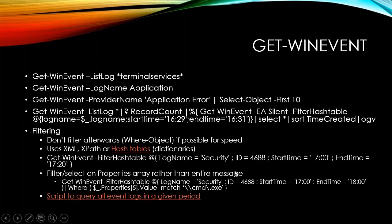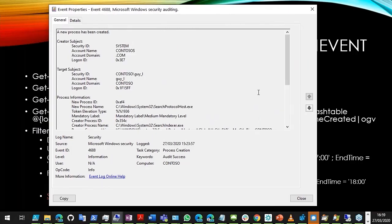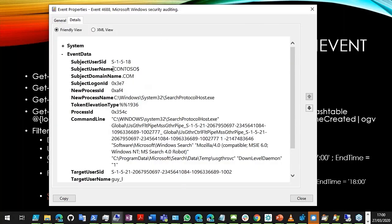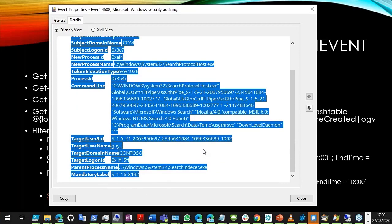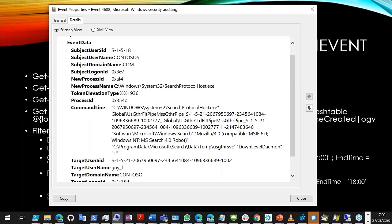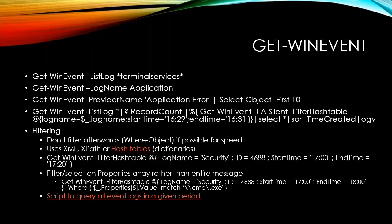Just a quick note: sometimes it's better to use the properties array from an event rather than parsing the message text. For example, here's a process-start event — very useful for auditing. In the event data, the properties are indexed: properties[5] is the new process name. So I don't have to parse all of that text — it's just more efficient. I'm racing through these because fitting 10 topics plus a demo into 45 minutes is quite difficult.